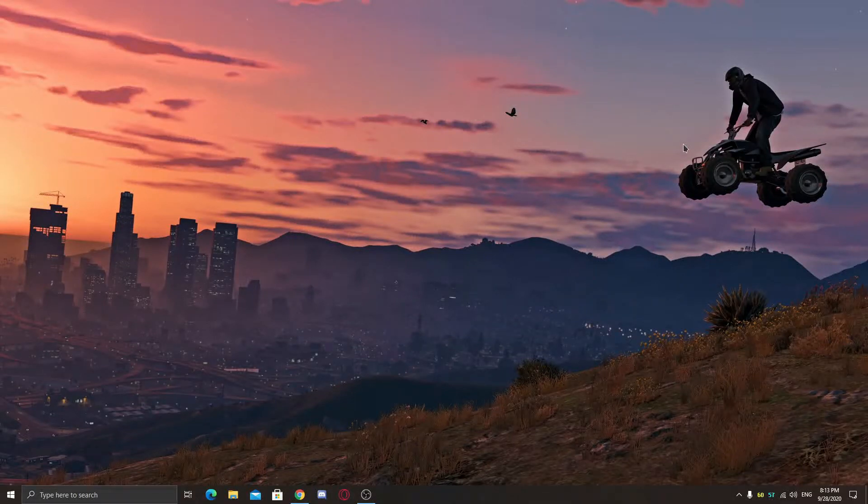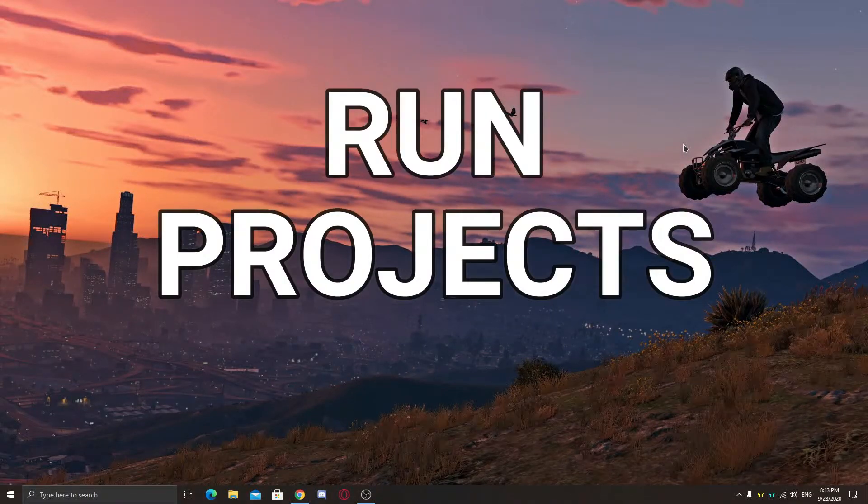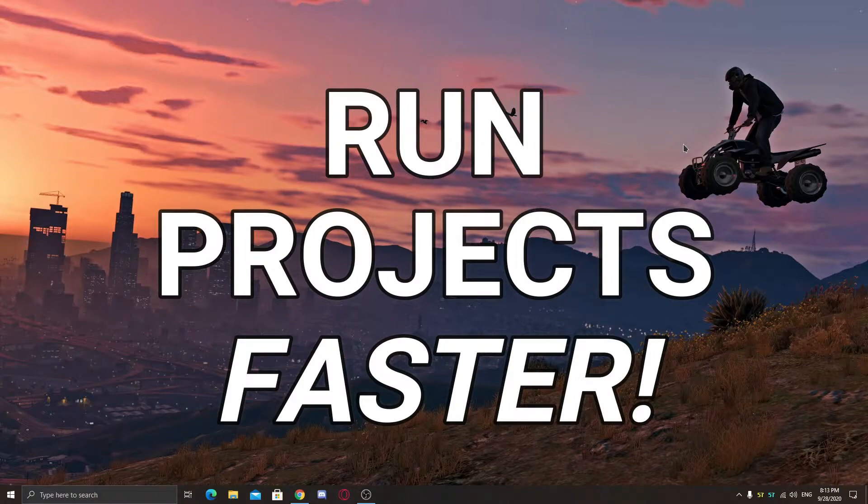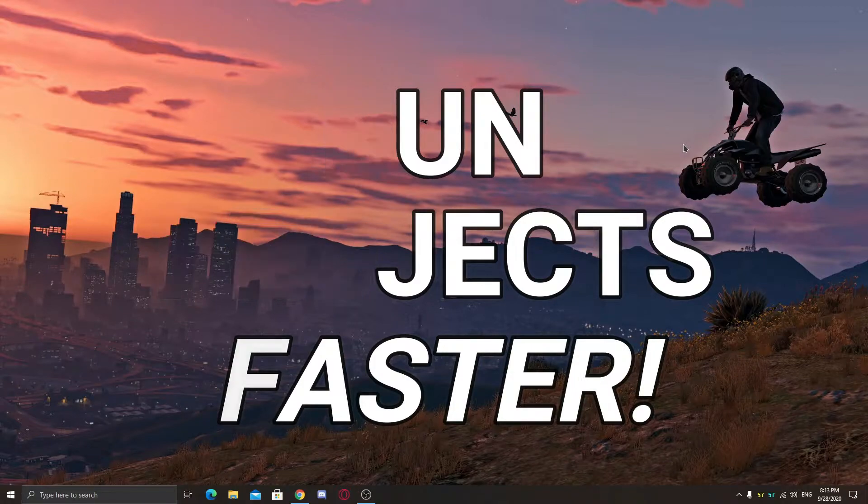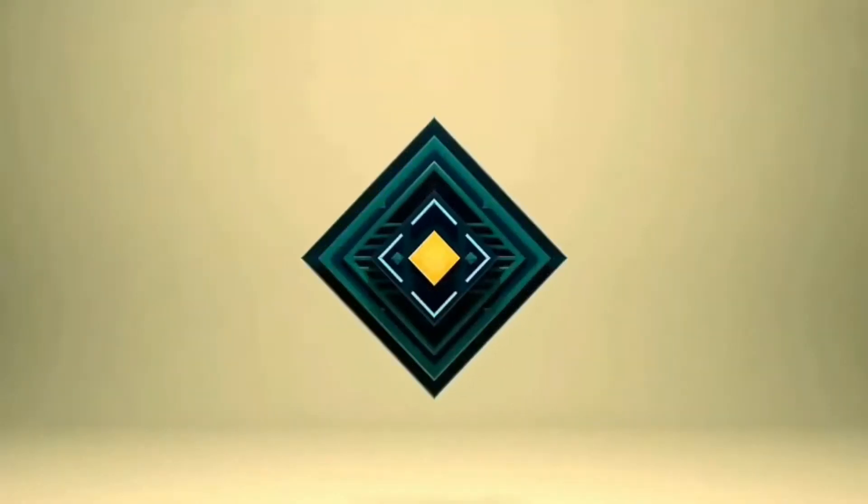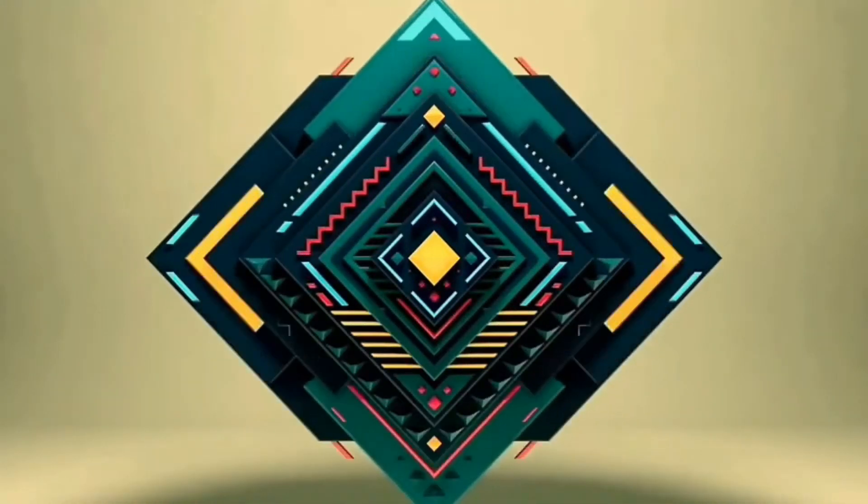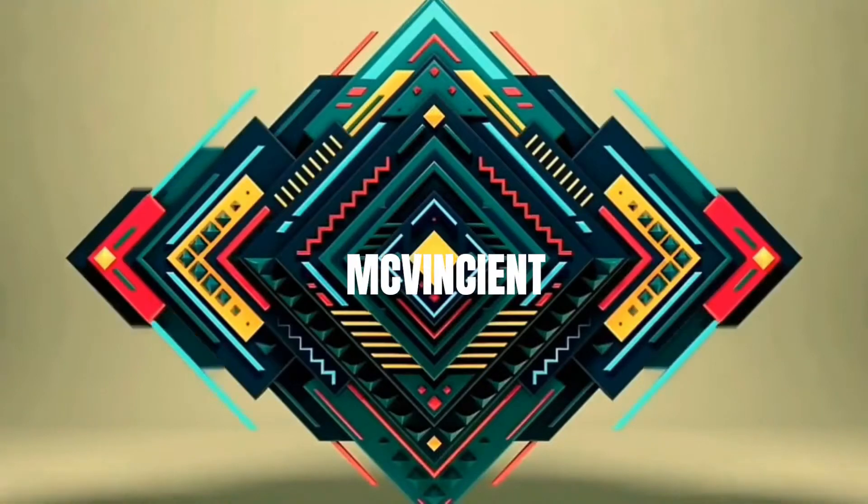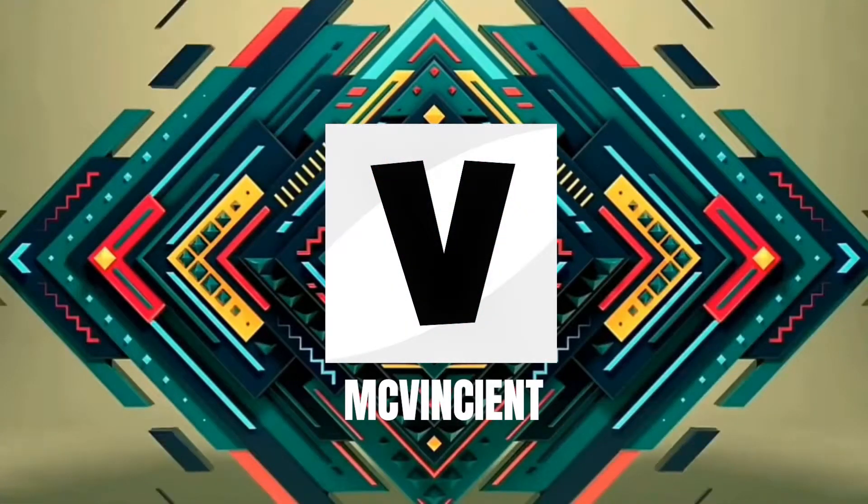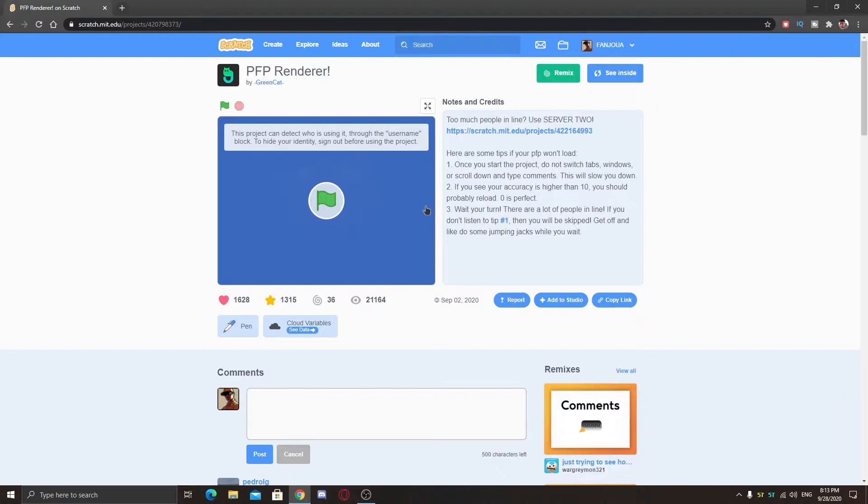Hey what's up guys, today I'm going to show you how to run your Scratch projects faster in normal format or without converting it to an exe file. So let's get started. First of all, you need a project to make it run faster.